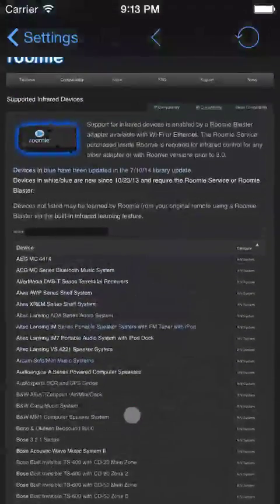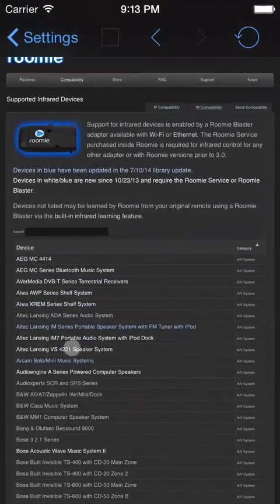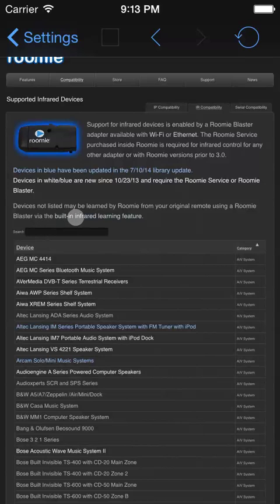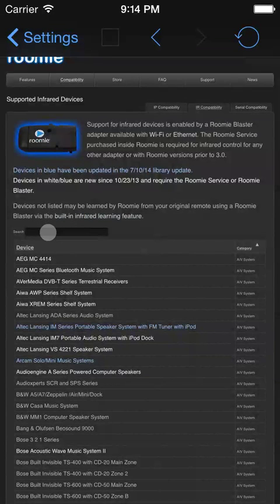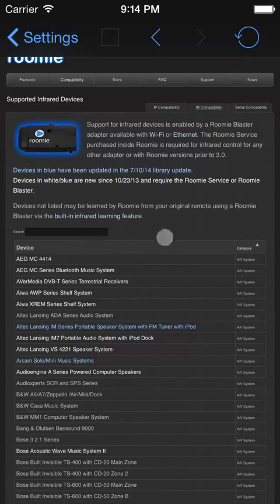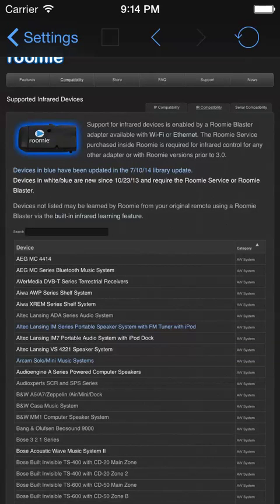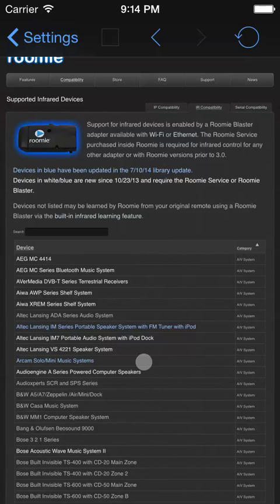We also have an infrared compatibility page for those devices controlled via Roomie Blasters, which has so many thousands of devices that we gave it a search field here so that you can easily look up each of your devices. We are also fully compatible with serial devices through the Roomie Blaster with the Roomie serial cable. In the unlikely event you need something that's missing, it's always possible to learn infrared commands built right into Roomie with the infrared learning feature.